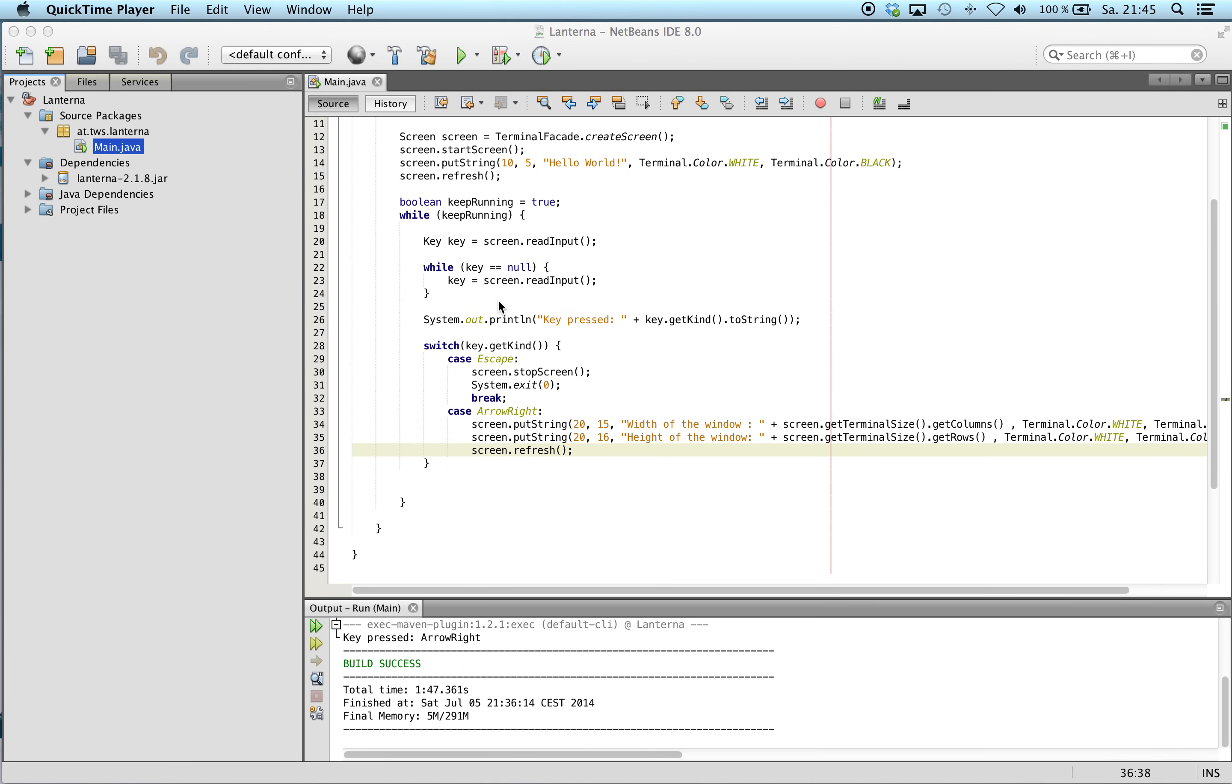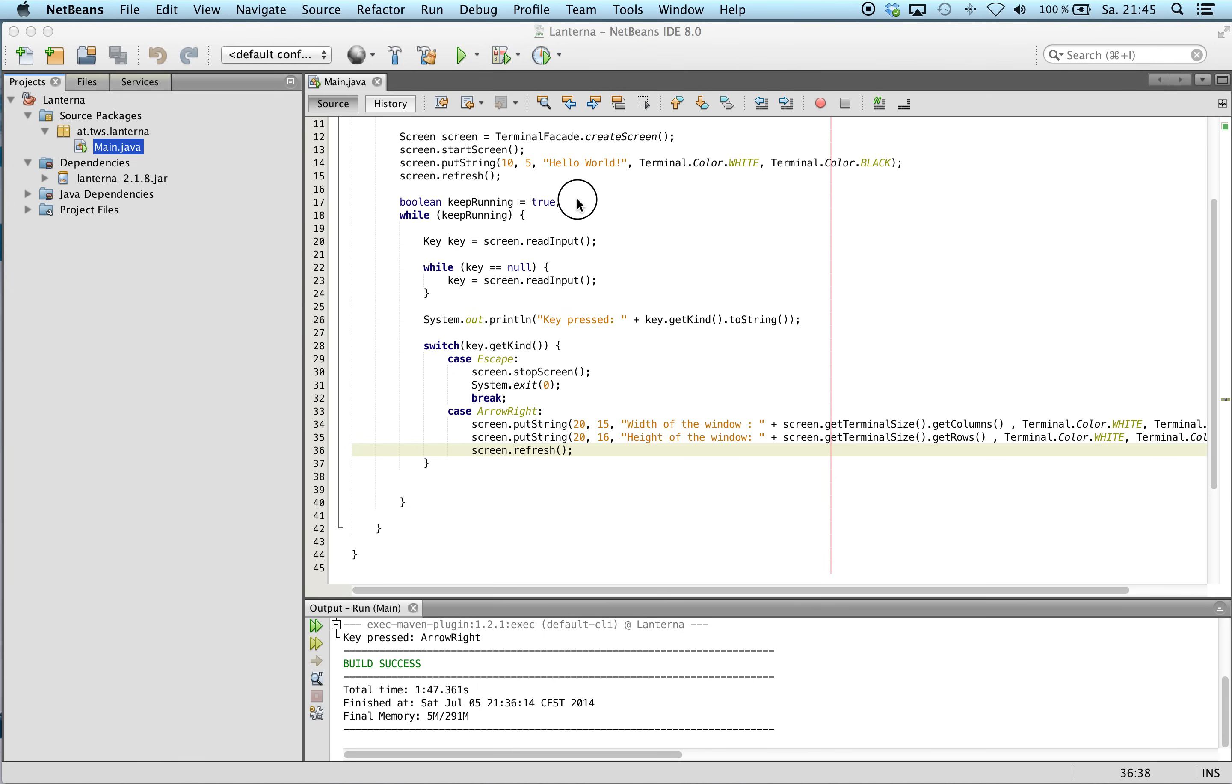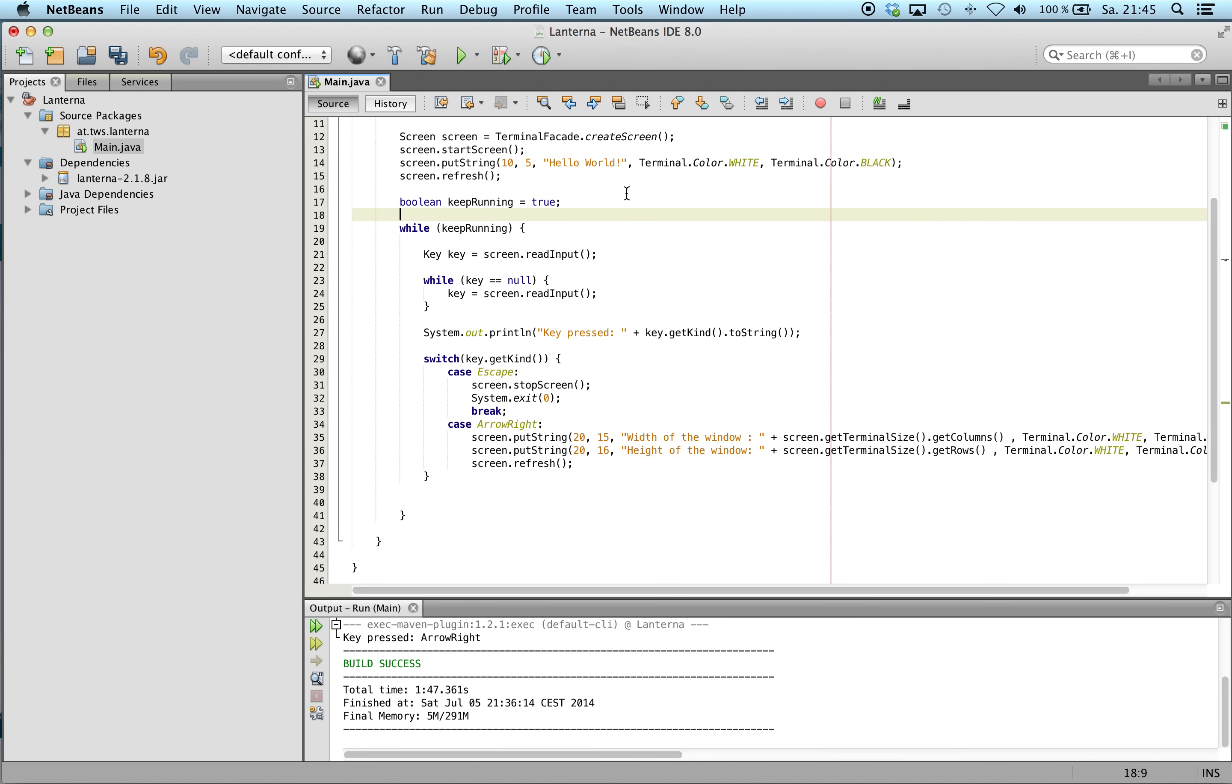Hello, this is part 3 of the small tutorial of Lanturner. I will show you how to read a string and how to make a small progress bar. So first I use string builder.